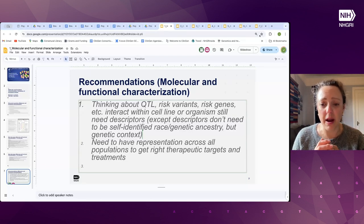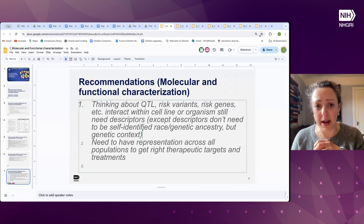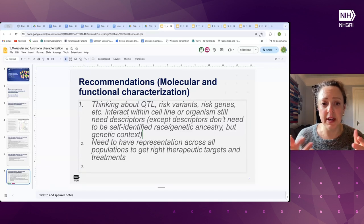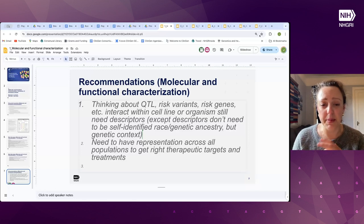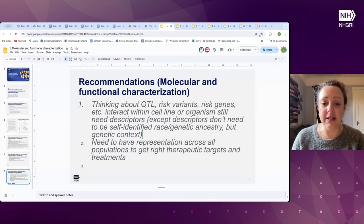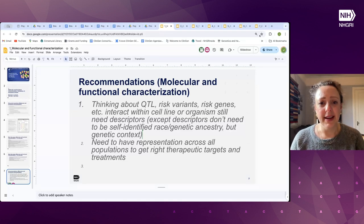We discussed what these genetic descriptors really needed to describe — the local and global genetic and potential environmental context that these cells or tissues had seen, in order to really understand the underlying cellular and physiological mechanisms describing the biology and pathology. And therefore, we need large representation across all populations to get therapeutic targets and treatments to the right people.